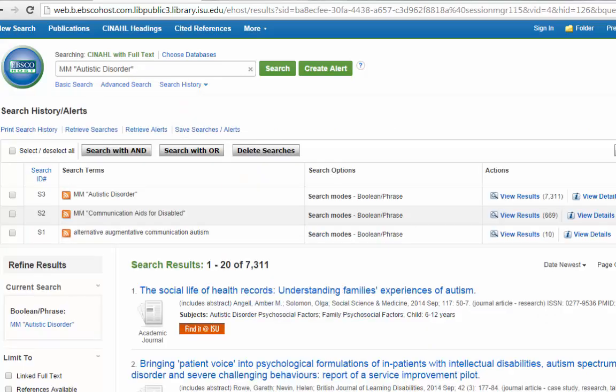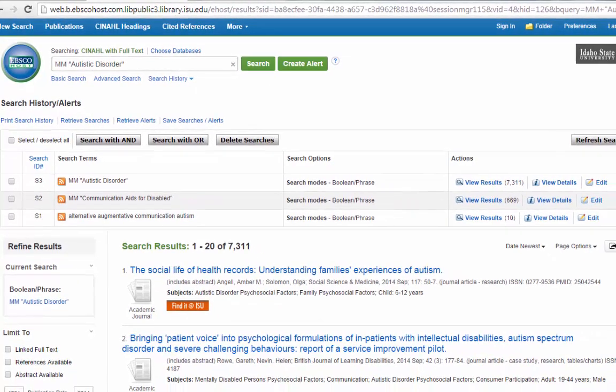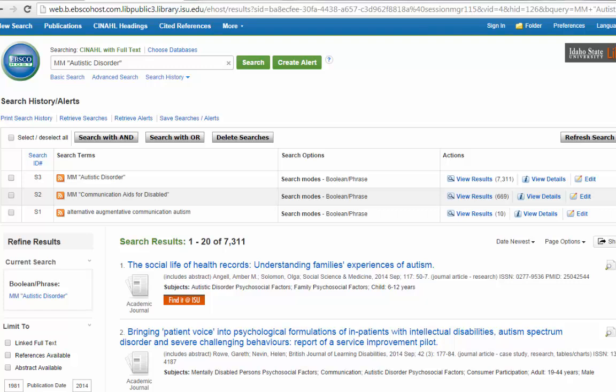That brings up over 7,000 articles on just Autistic Disorder. But that is searching just on Autistic. It's not incorporating the Communication Aids for the Disabled. Now we want to combine our searches. This is one of the things I like the most about CINAHL, is that it's very visual, and it's really easy to combine and work with your searches.